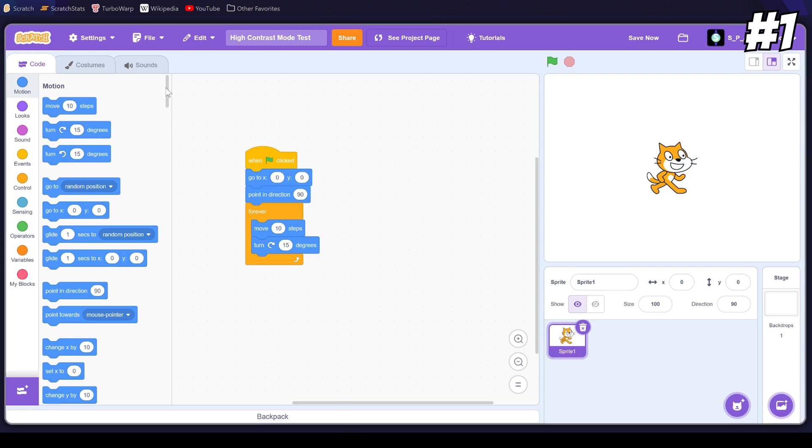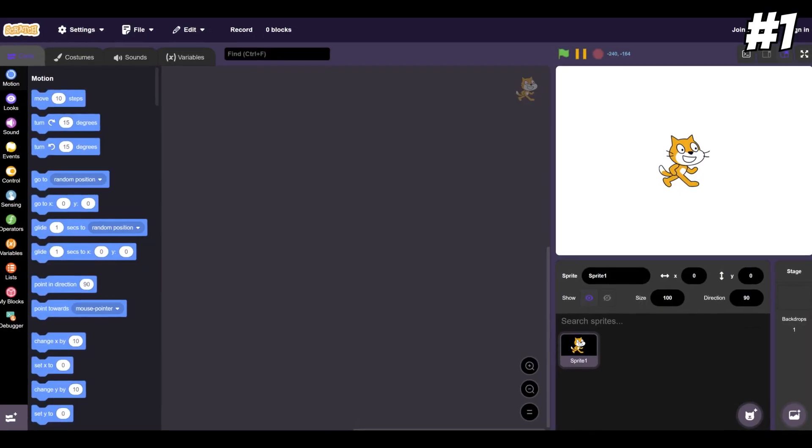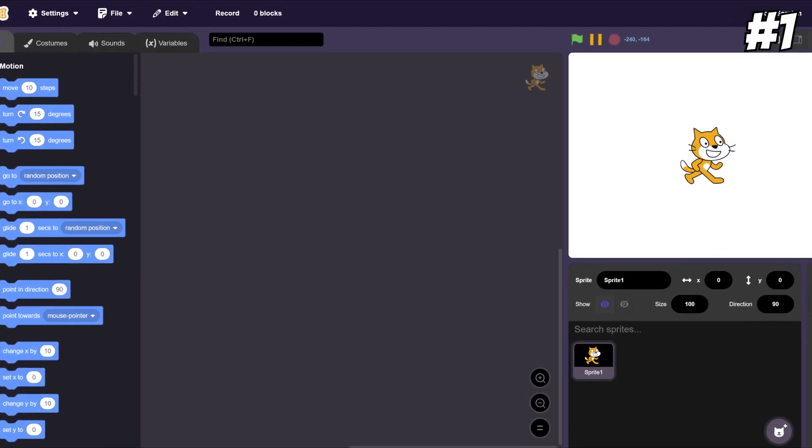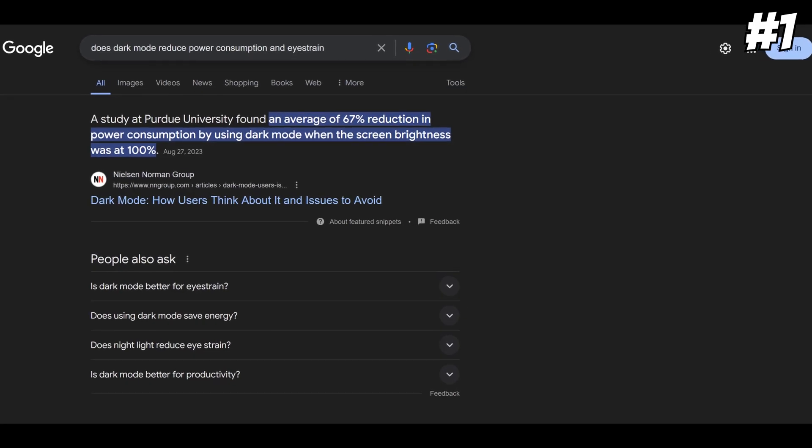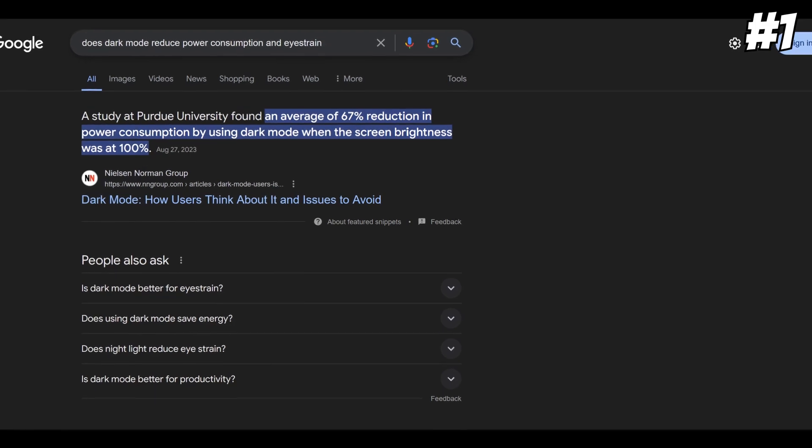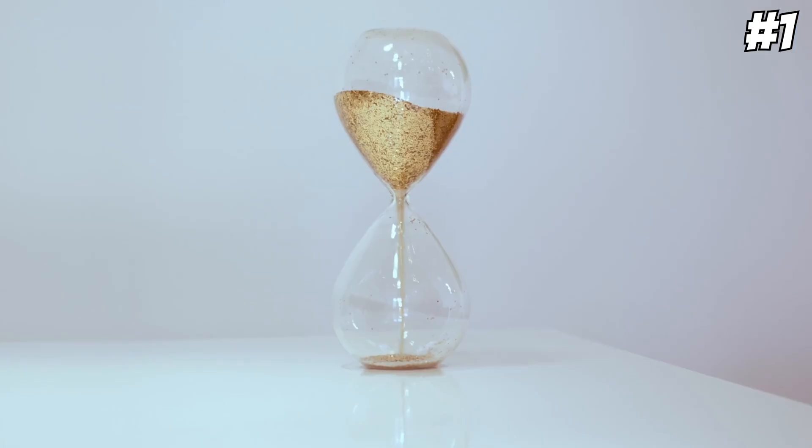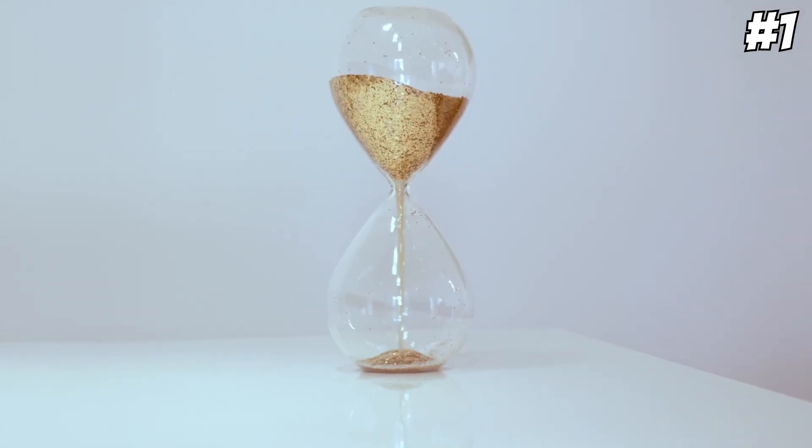First on our list is Dark Mode. Scratch recently changed its color scheme and even added a high contrast mode, so I feel like adding Dark Mode shouldn't be too big of a stretch. Not only would it look very cool, Dark Mode also reduces power usage and eye strain, and if we're going to be coding for a large period of time, that's probably going to be something you'll appreciate.